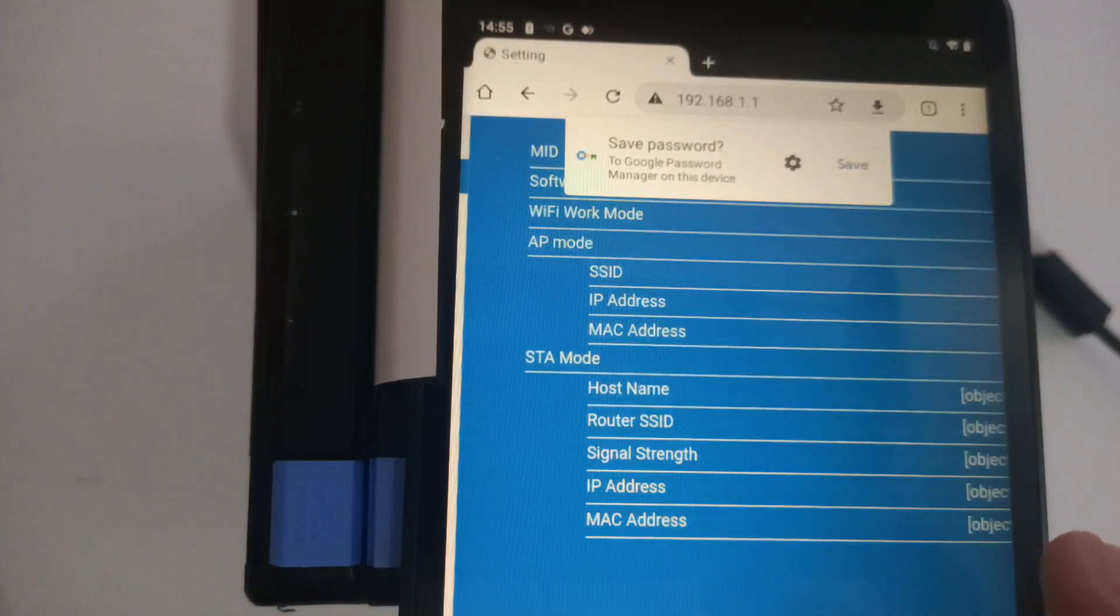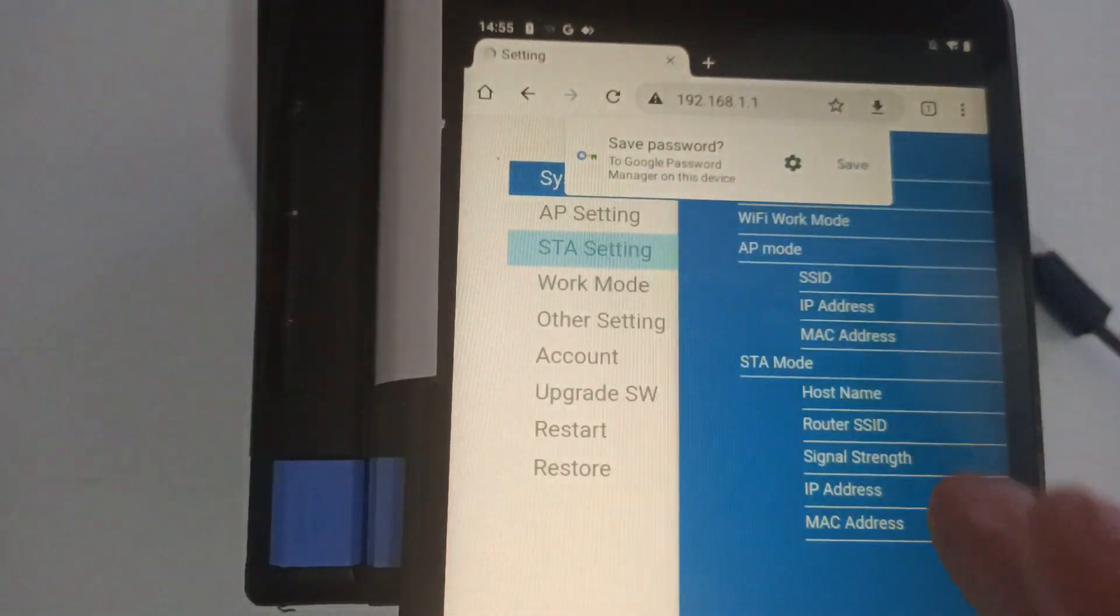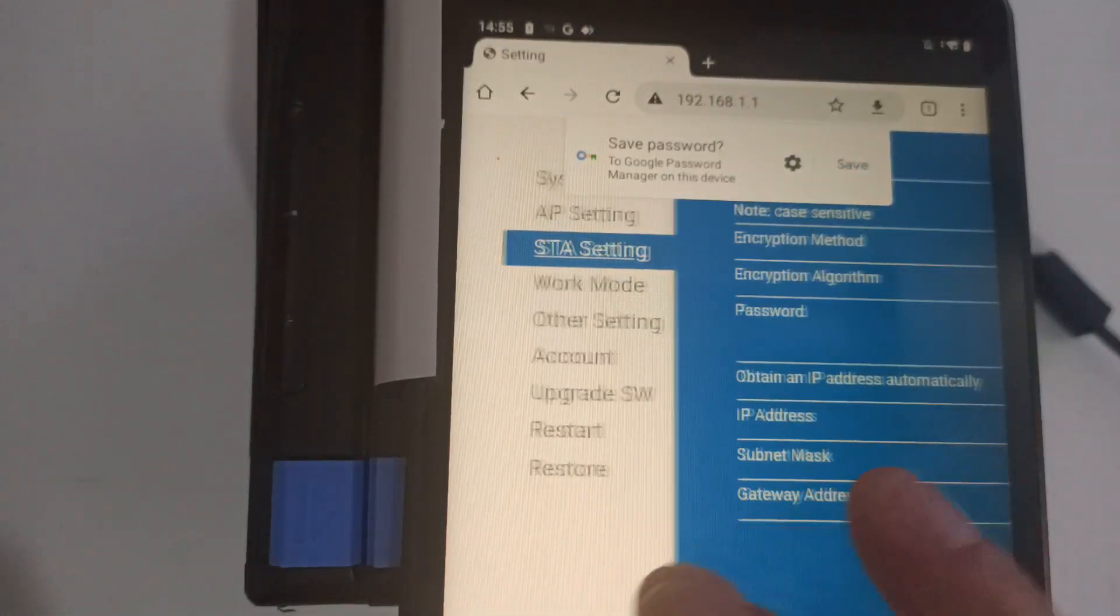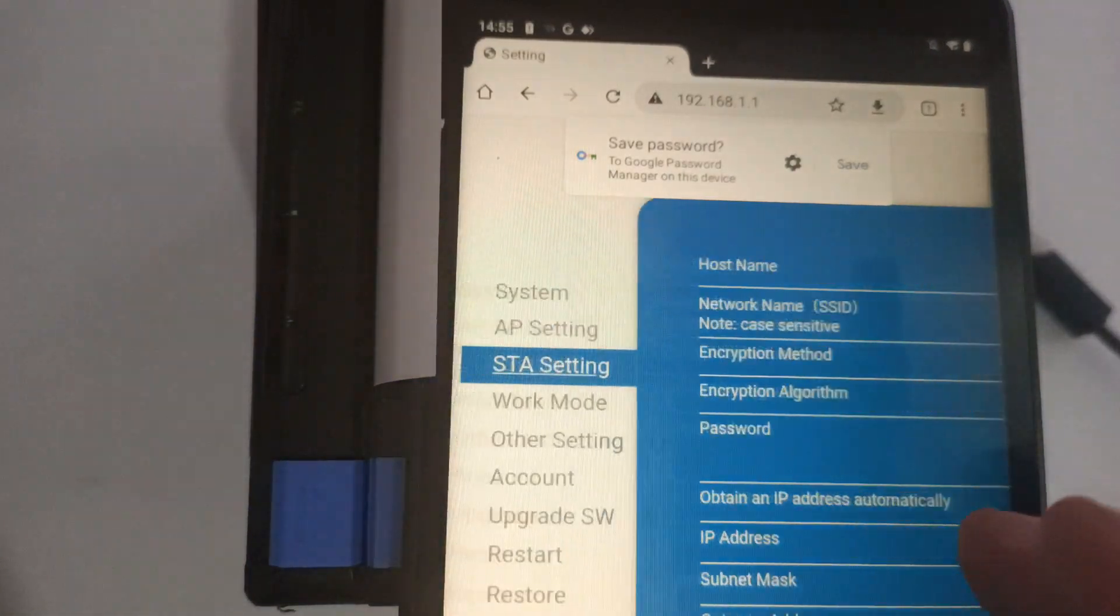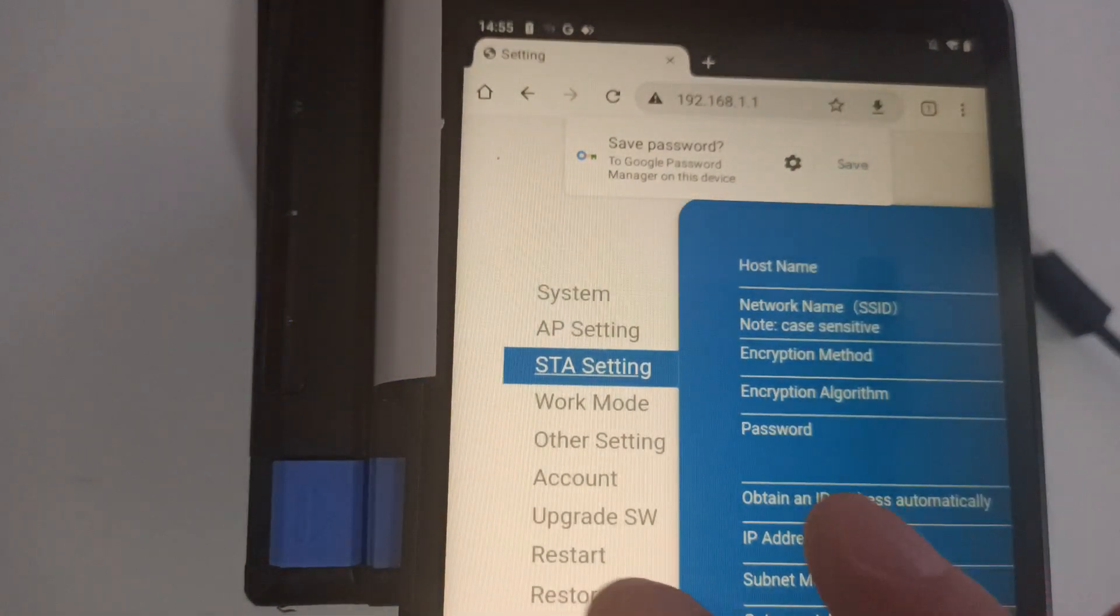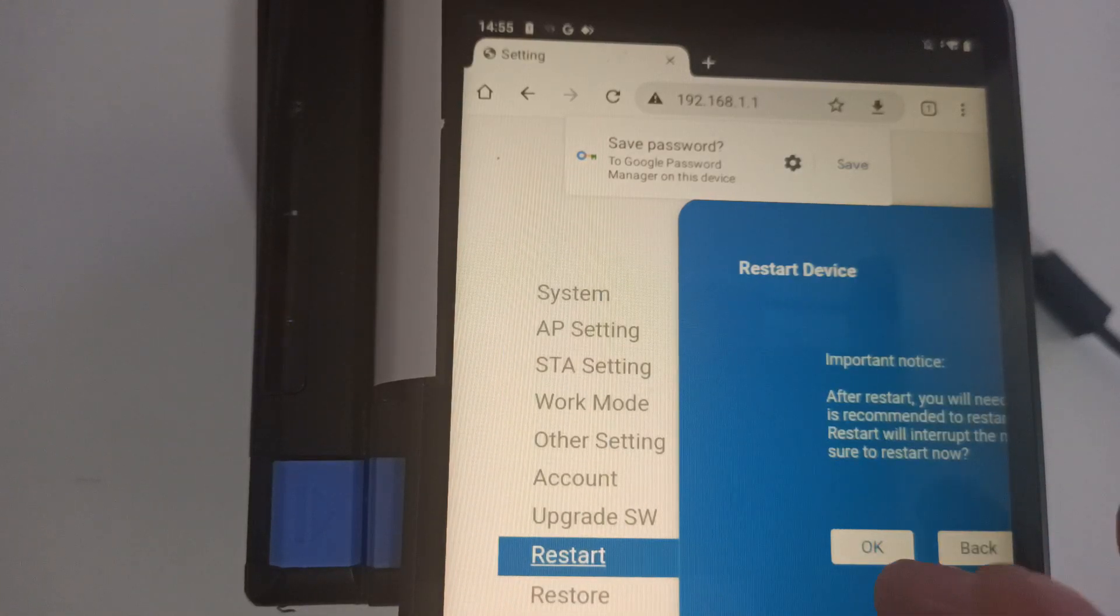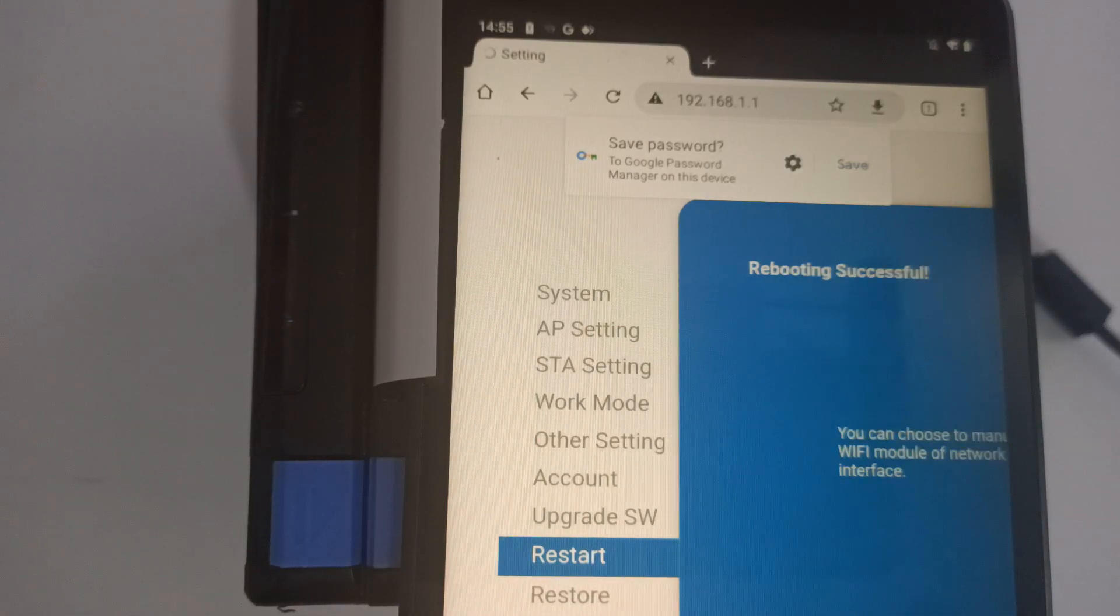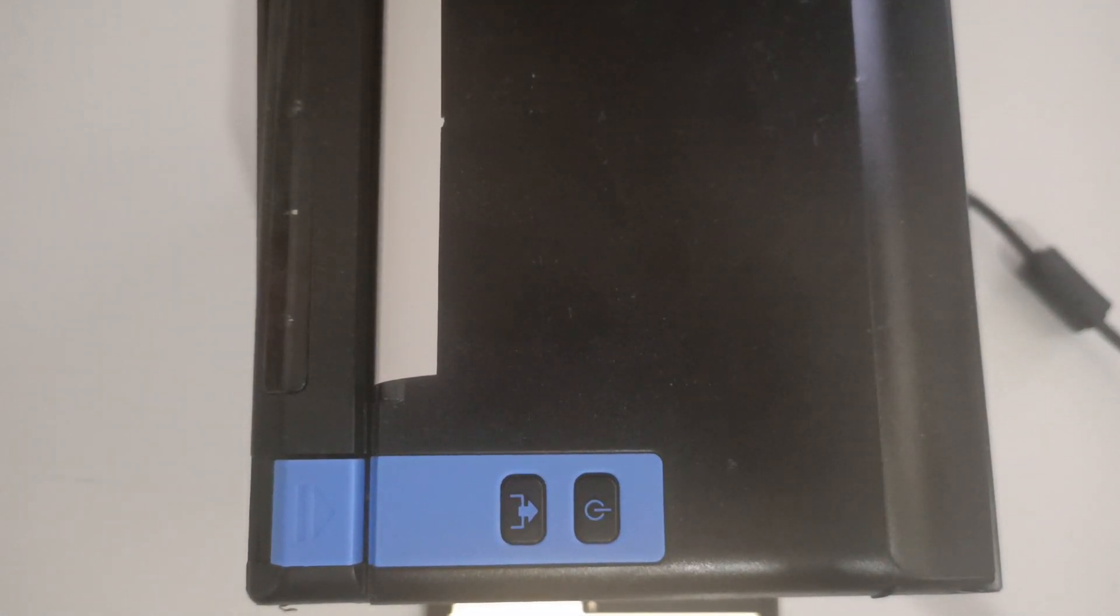At this point, we'll press back again and confirm that our STA settings has been kept. It has indeed. And now we can go ahead and restart our printer. We're going to press OK.